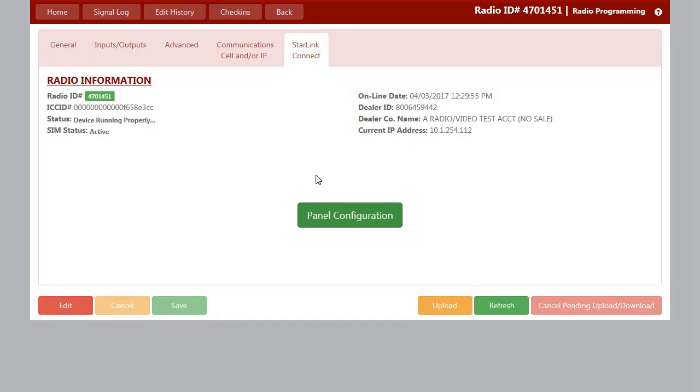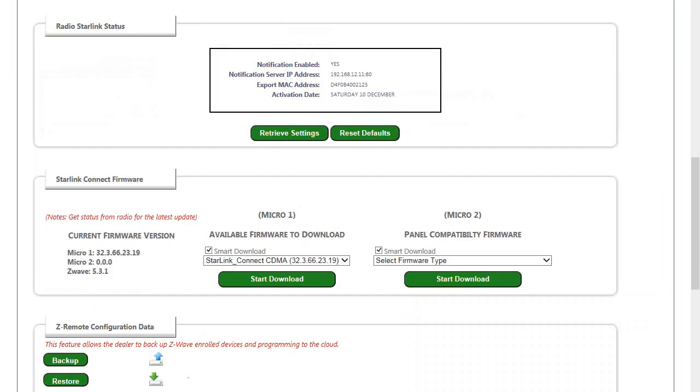Also something else exclusive to Starlink connect radios, we can update the firmware over the knock. So we would go on to the Napco knock2.com, load up our account and go to the Starlink connect section in the panel section.